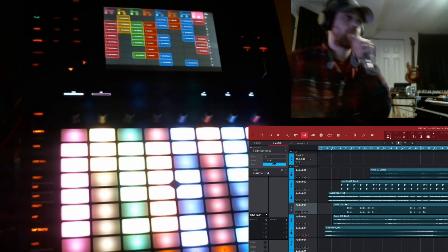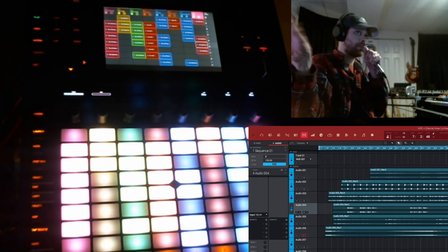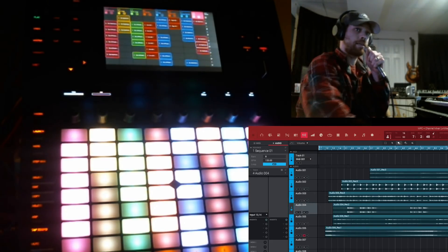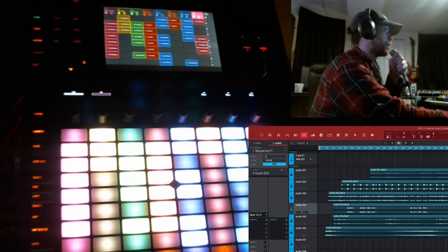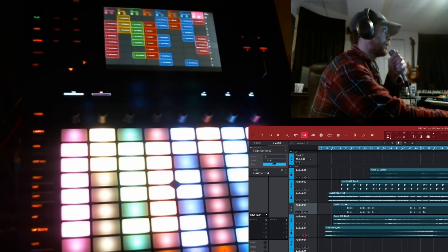Alright cool, like I said, this is a demo project that ain't mine. Check this out, now on the MPC, when you hit play.